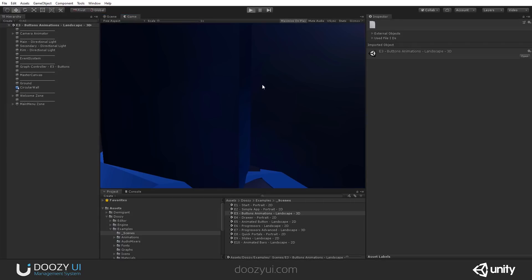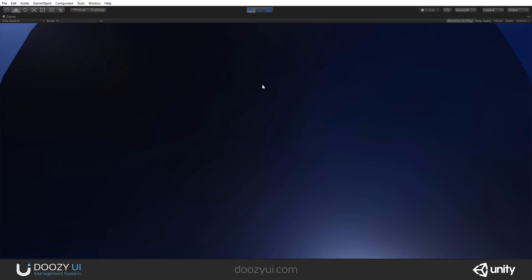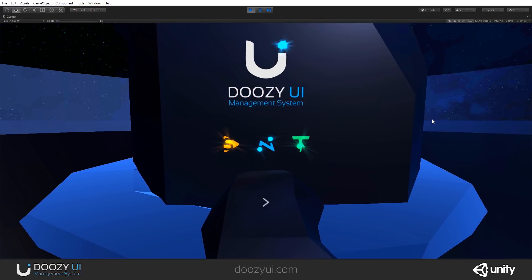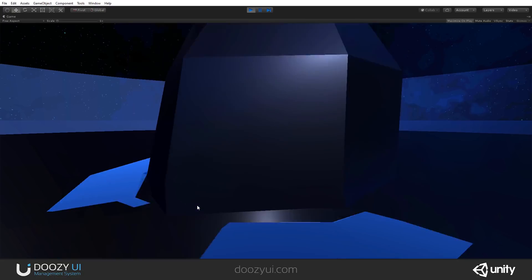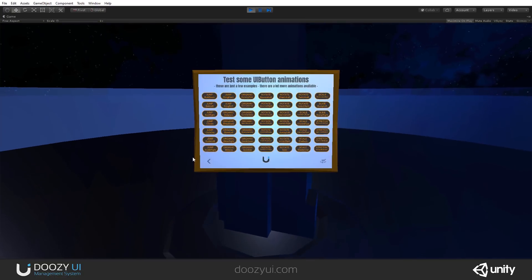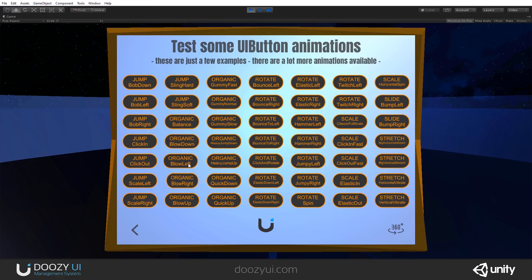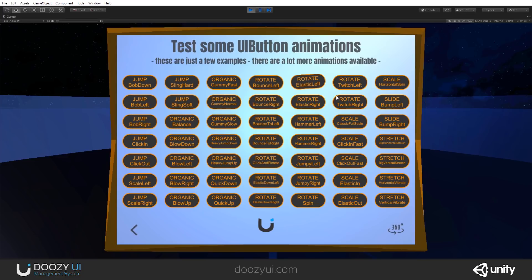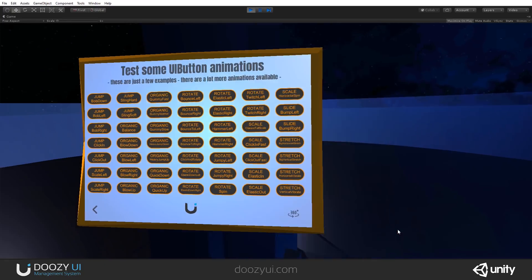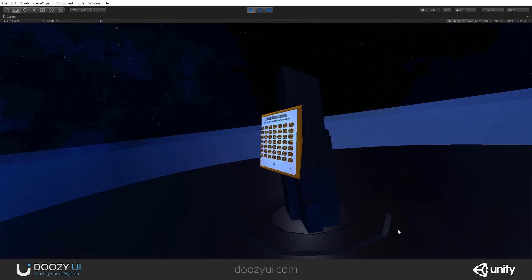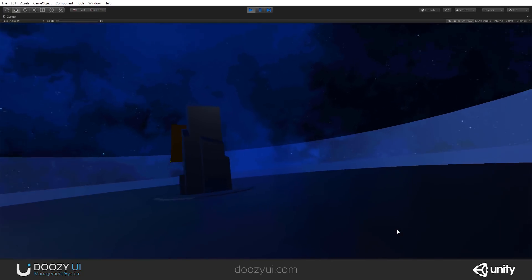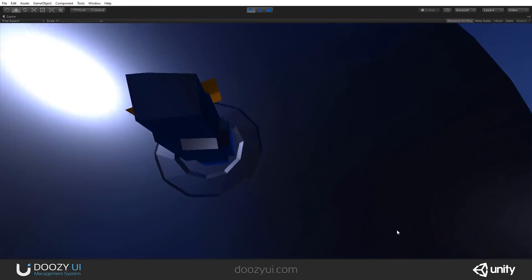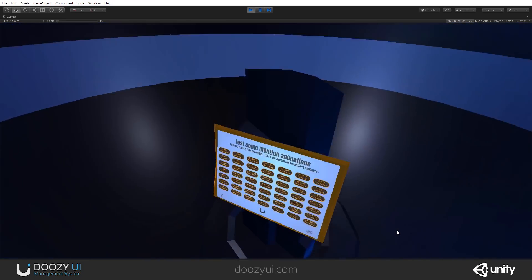It also has music. So we have some particle systems. This is a button, an animation. Here we can see we have some button animations that we can preview. And to see that this is actually a 3D scene, we also have a camera rotator. Check it out.